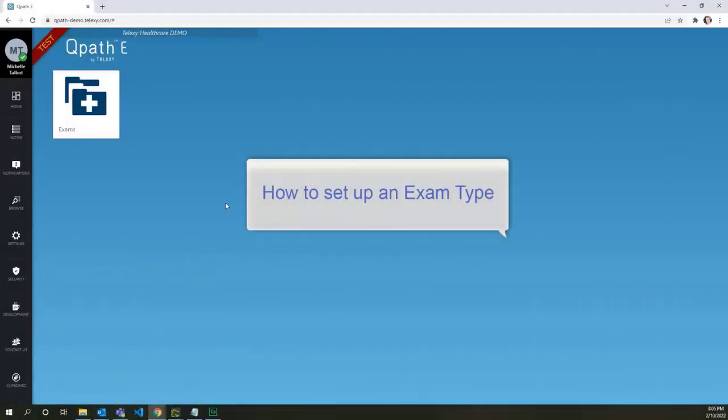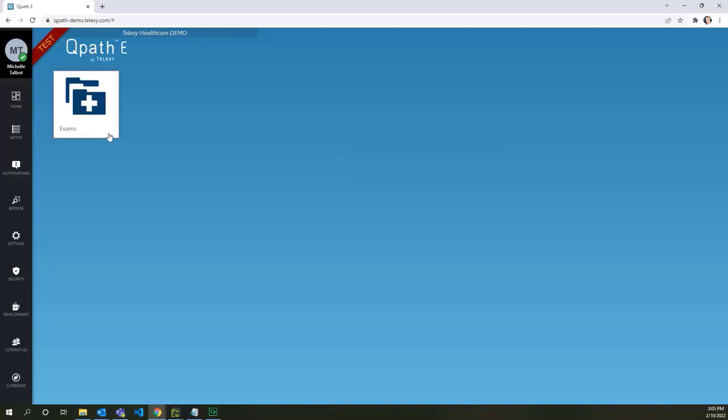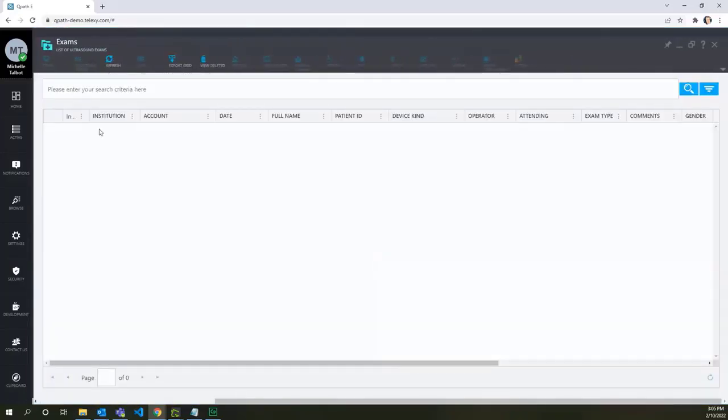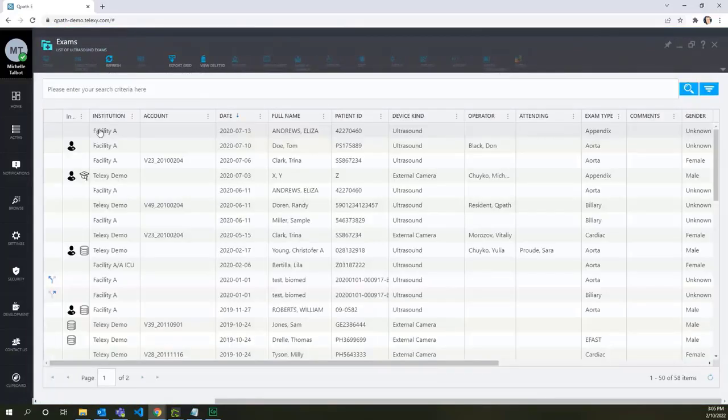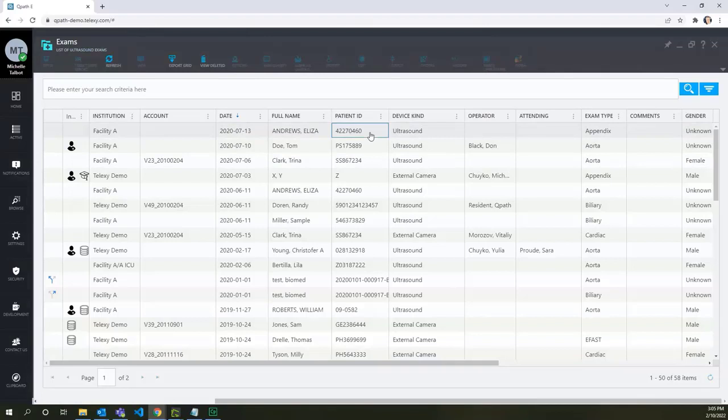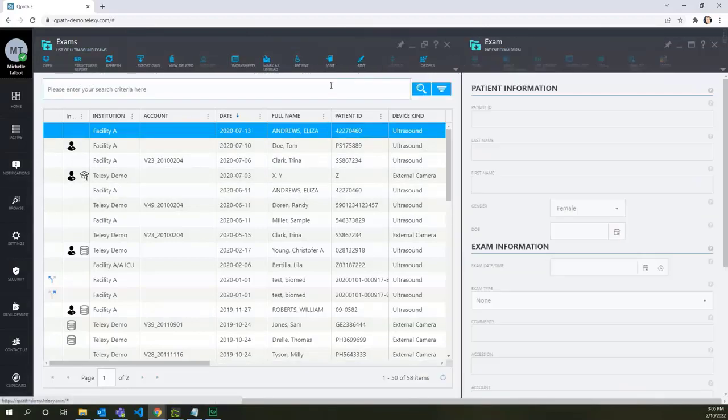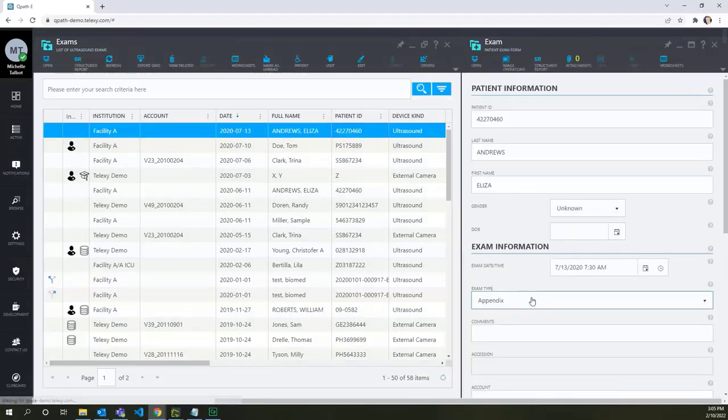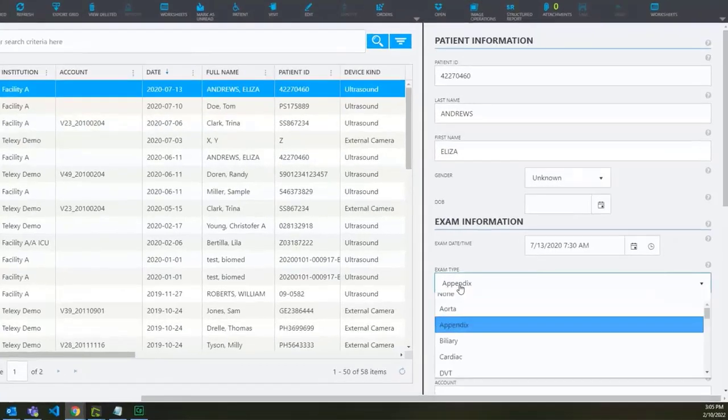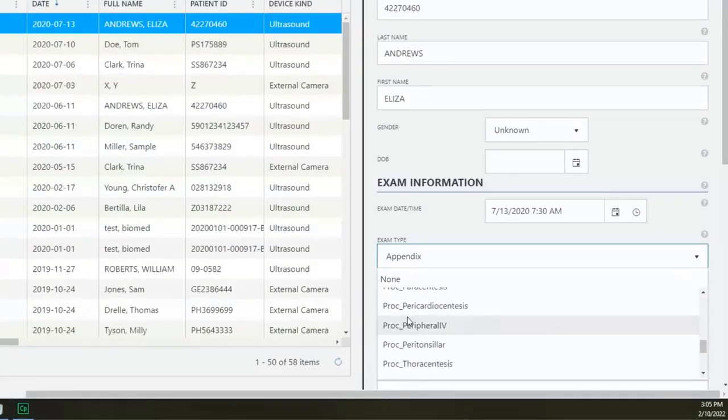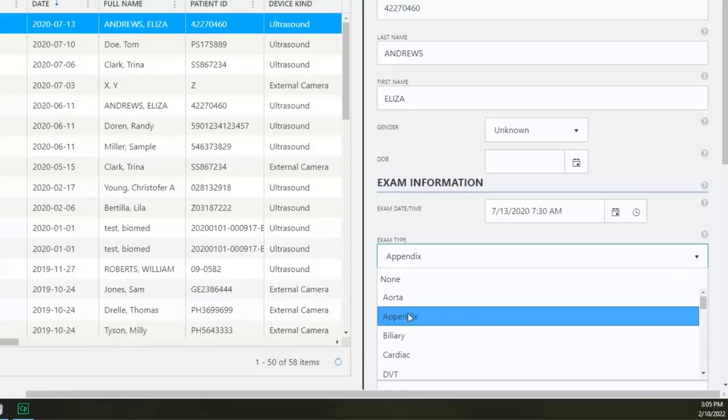This tutorial shows how to configure exam types for multiple units in QPath. For example, you see too many extra exam types under Facility A exams, and you would like to remove some of the procedural exam types.